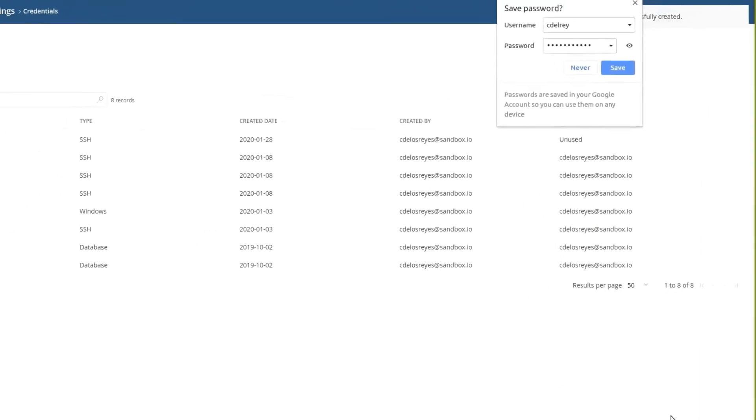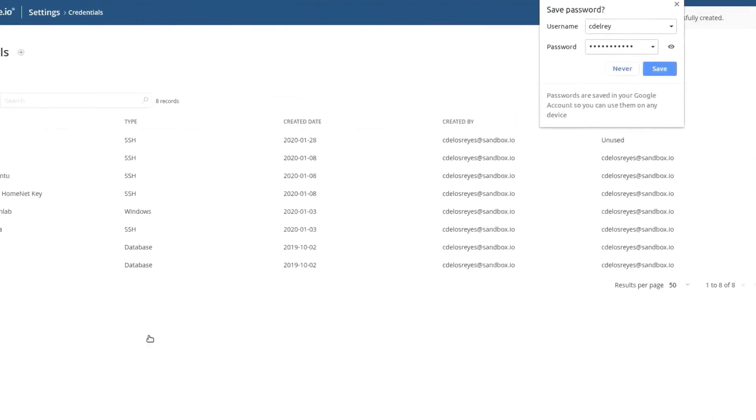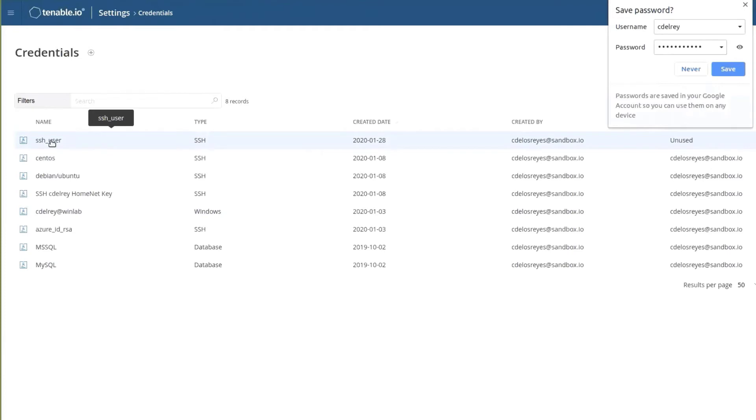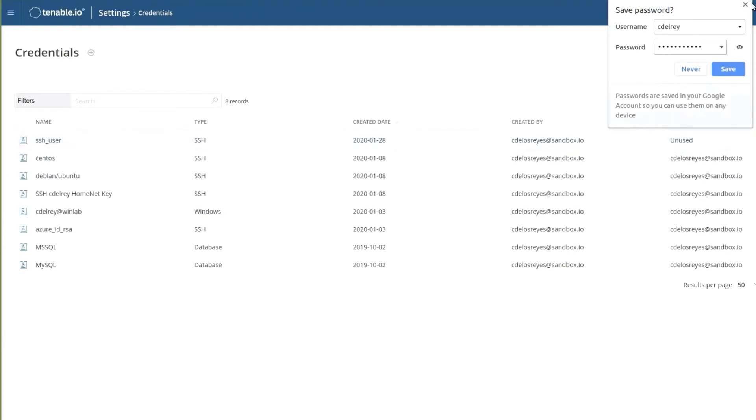And now we see that the new SSH user, SSH credential, is now stored in the Tenable.io credential store.